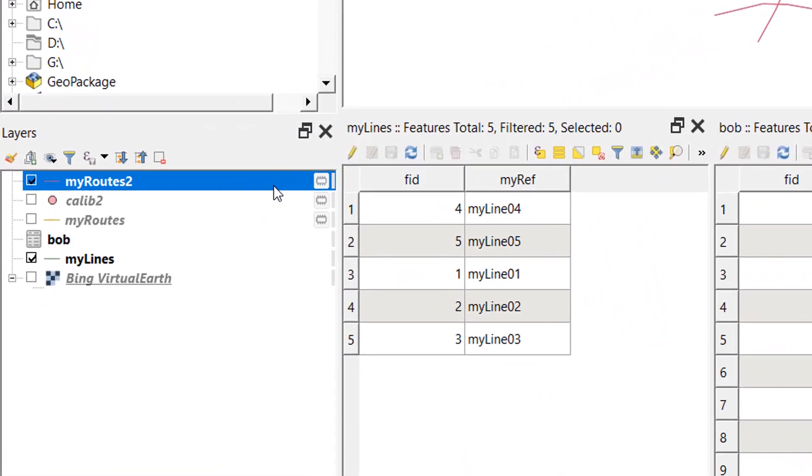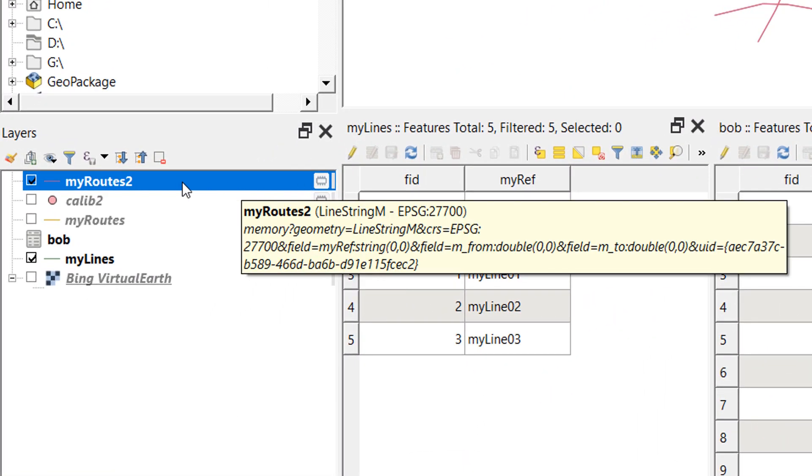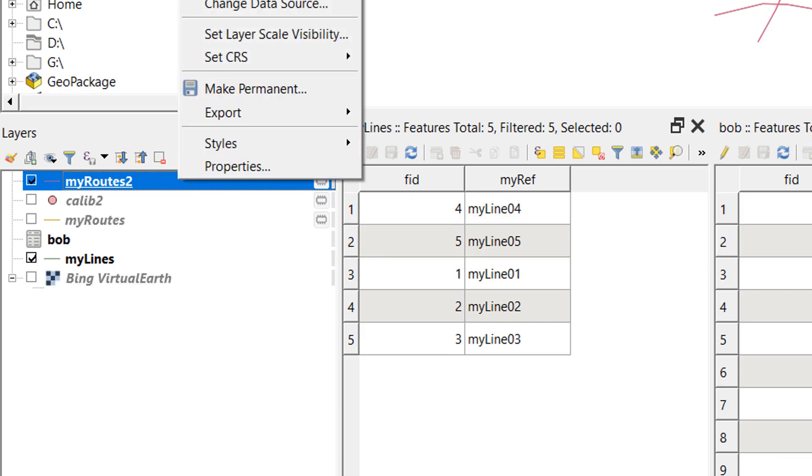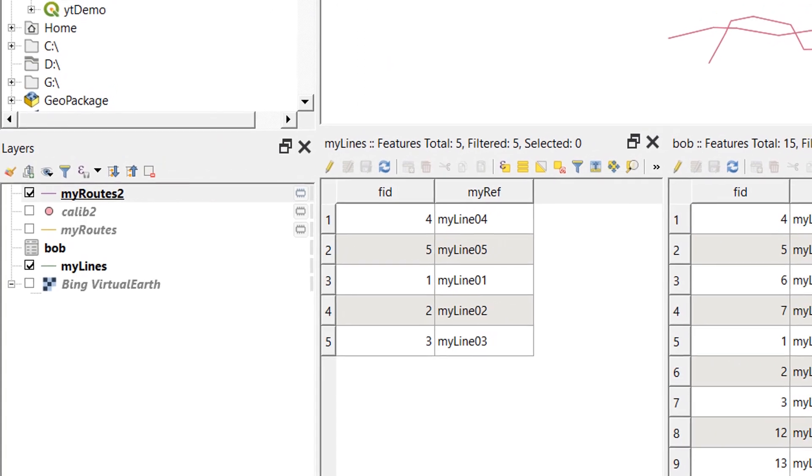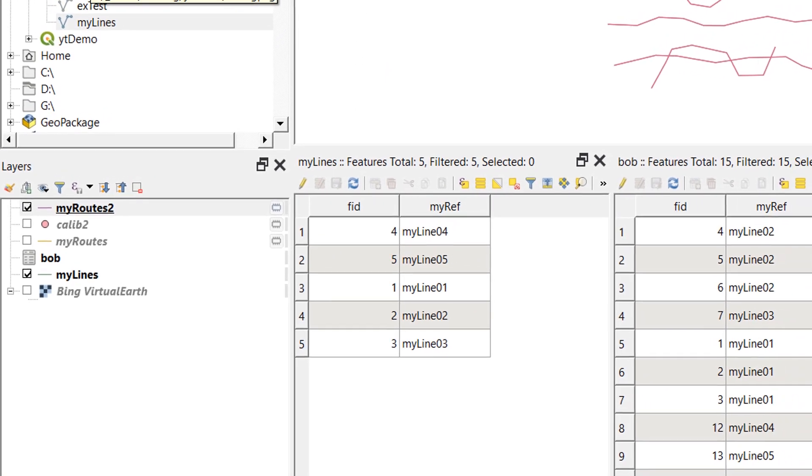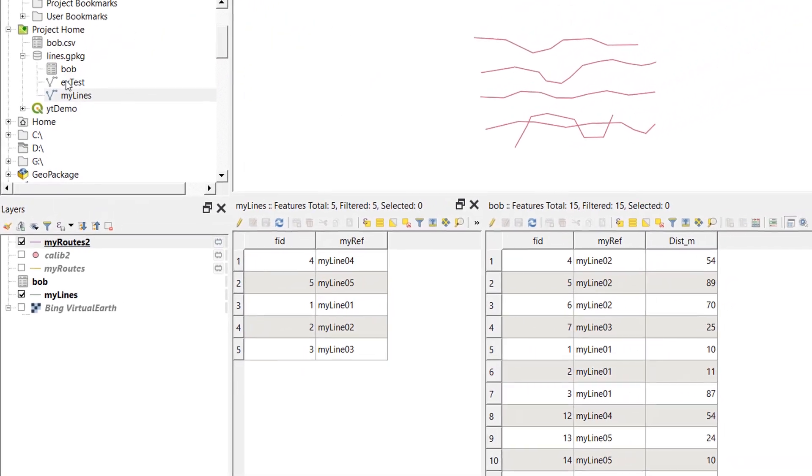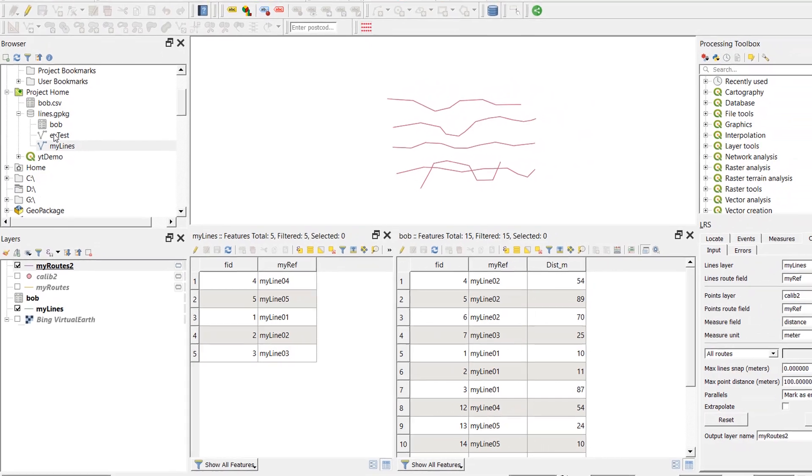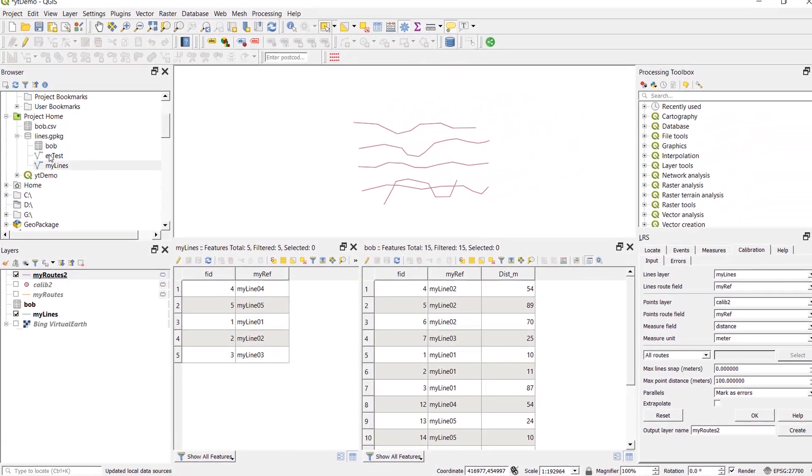Don't forget that some of these layers we've produced are held in memory. And if you wanted to make them permanent, you can just right click and make permanent. Now, I tried saving one to my geo package and the data type remains as a line string. So just something to bear in mind.